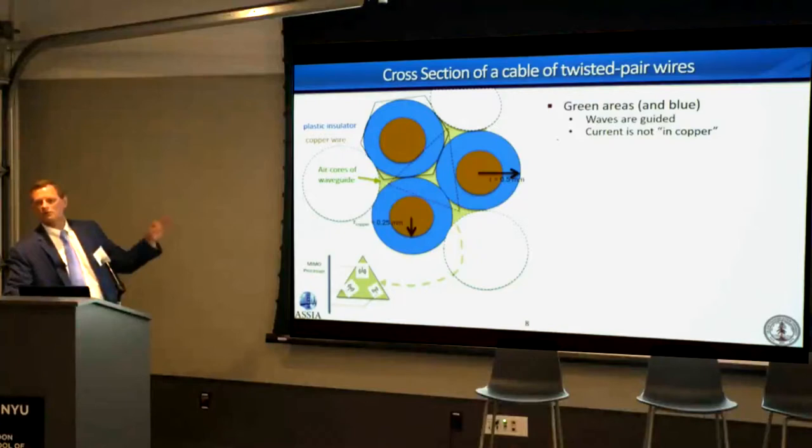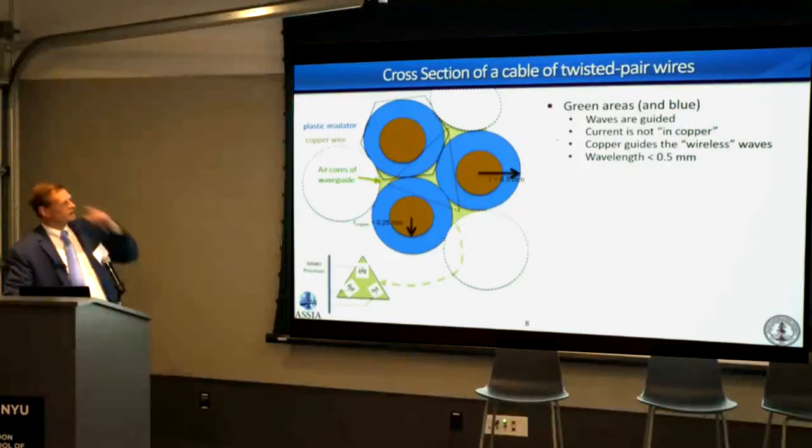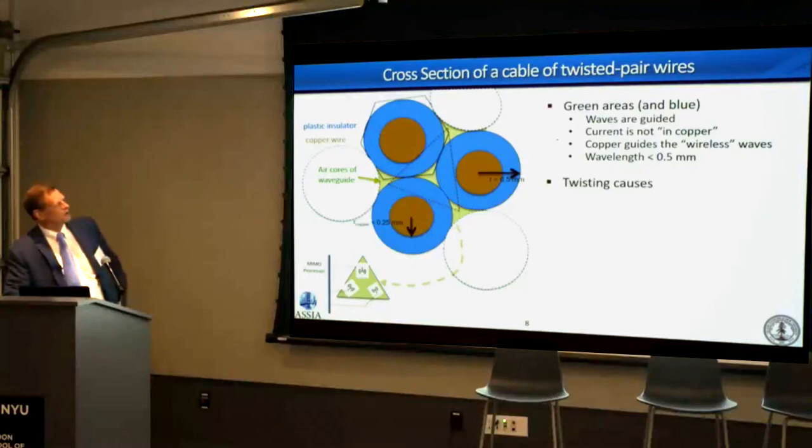The waves are guided in the air and plastic spaces, not in the copper itself. Current in the copper would be a disaster — it would slow things down and prevent energy passage, as happens at lower DSL frequencies below a few hundred megahertz. So the copper is used as a waveguide. The wavelength needs to be less than about half a millimeter for the waves to fit into those spaces.